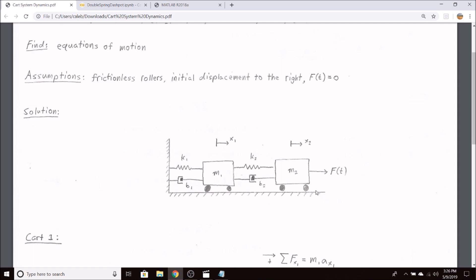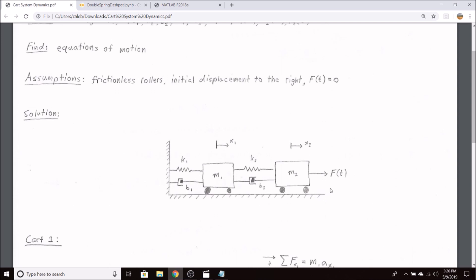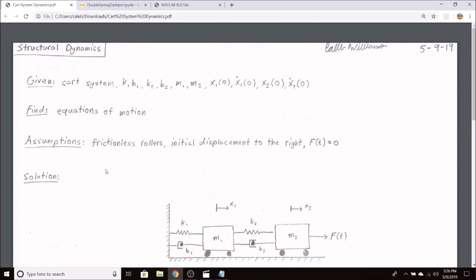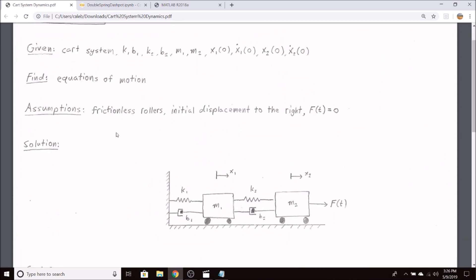We can solve for the equations of motion if we assume the rollers or whatever the blocks are sliding on is frictionless and that the initial displacement is to the right based on our coordinate system. And I'm also going to assume that this driving force f of t equals zero.